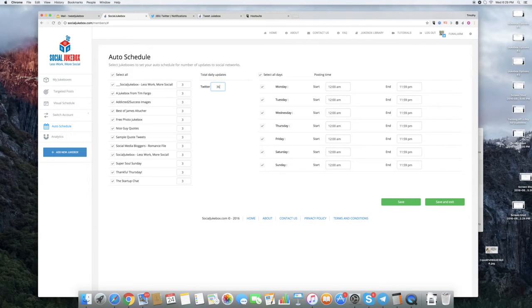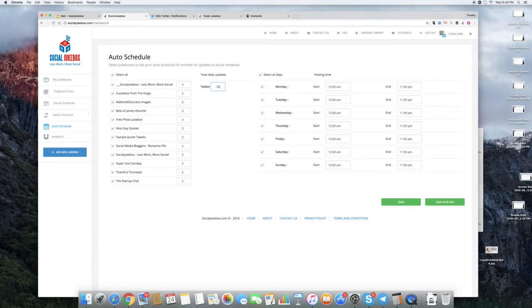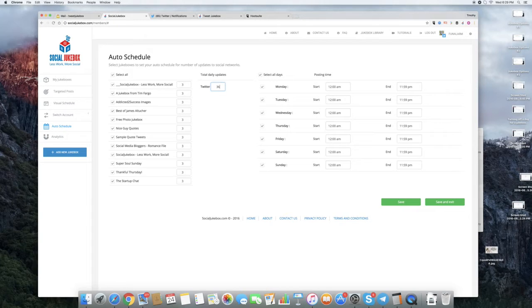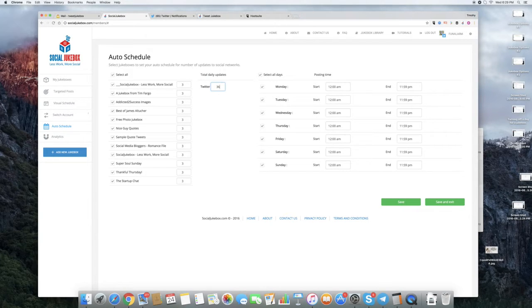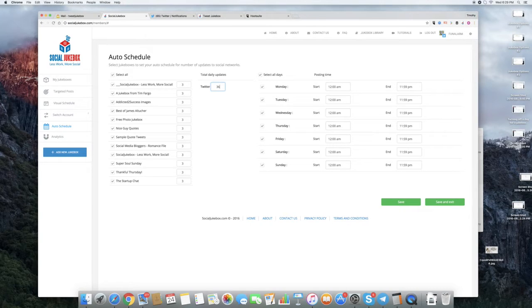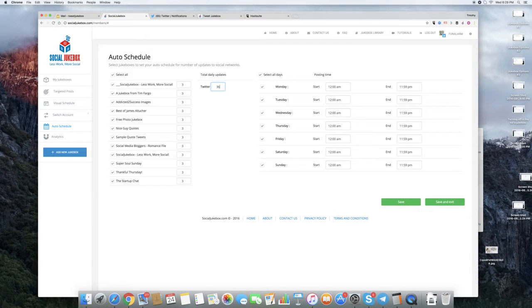So 36, so 3 posts per Jukebox. It's an important distinction. The big box that says Total Daily Updates, that's what you fill in if you want to just have the system space them out between all the Jukeboxes that you select.